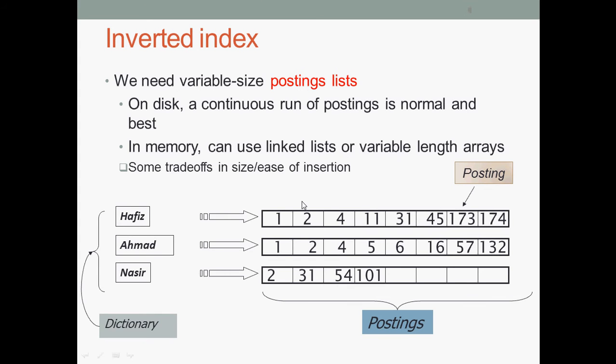We need variable size posting lists or inverted files. In memory, you can use linked lists or variable link arrays. There are some trade-offs in size and ease of insertion.